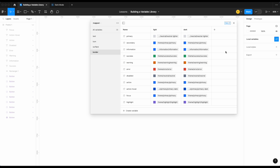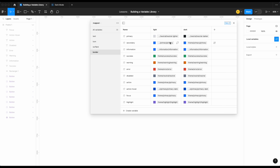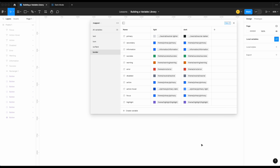Now let's do the same for our border colors. Neutral light becomes neutral darker. Primary stays the same — no lighter or darker on it. Information, success, warning, error, and disabled all stay the same. Action hover becomes primary light, which is the inverse of primary dark. Focus stays the same, and highlight also stays the same. Really that easy — now we'll do some testing.